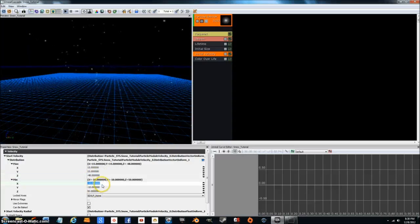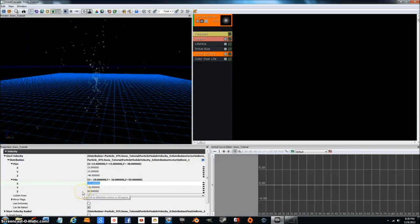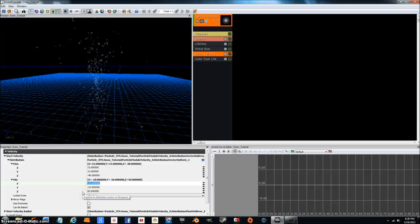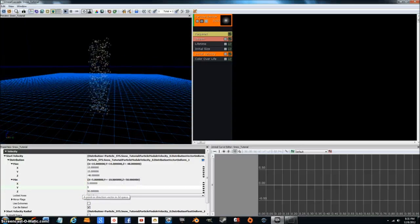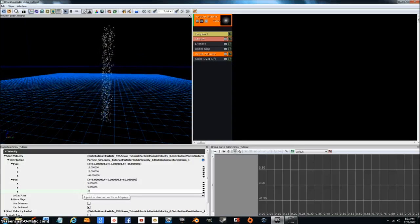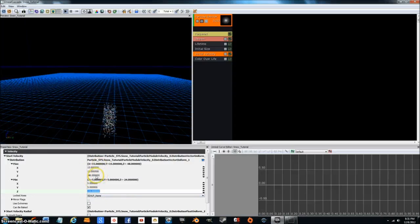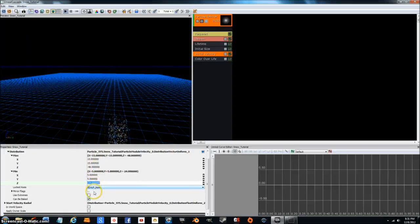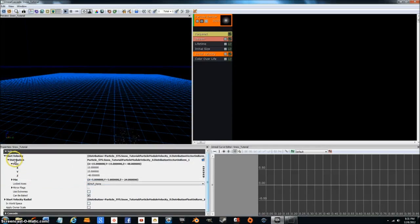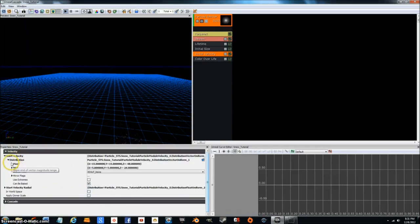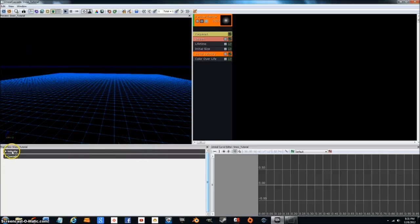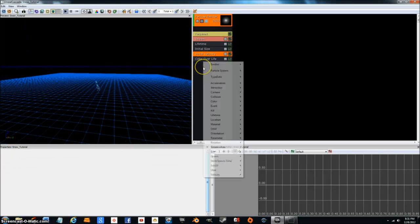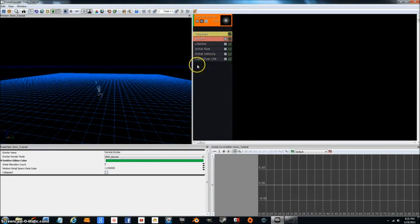And so let's go to minimum. For minimum, we're going to want 5, 5, and then negative 24. That gets a good variation between negative 24 and negative 48 in speed at which the snow falls. It just makes it more believable.